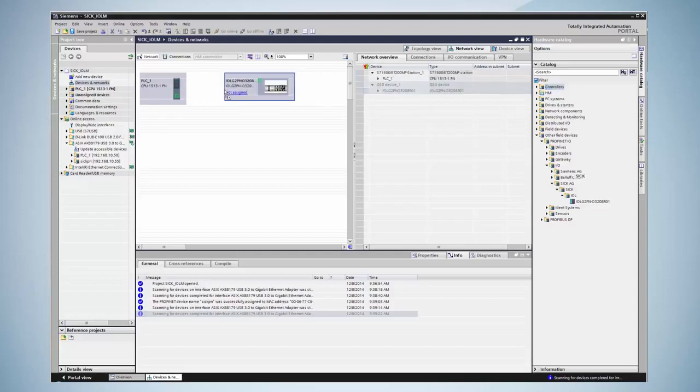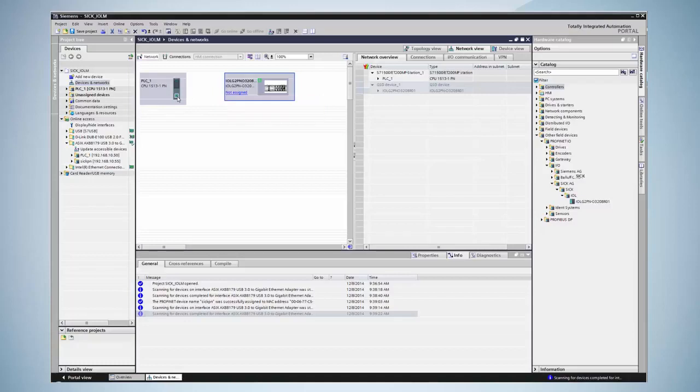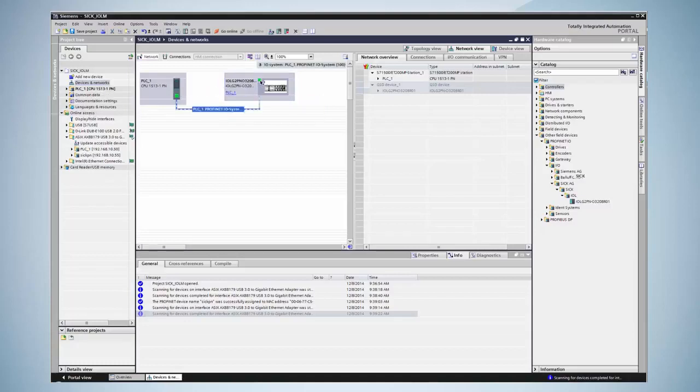To link the device with a PROFINET controller it is necessary to create a connection between controller and device, which is easiest to do by drag and drop again. The next step is to switch to device view by double clicking on the device.